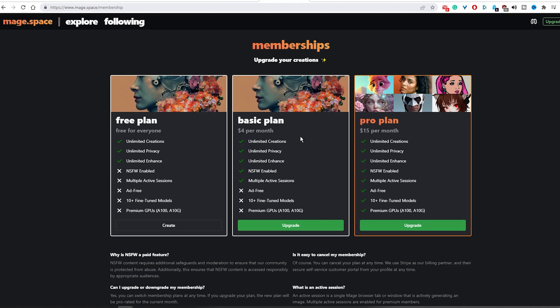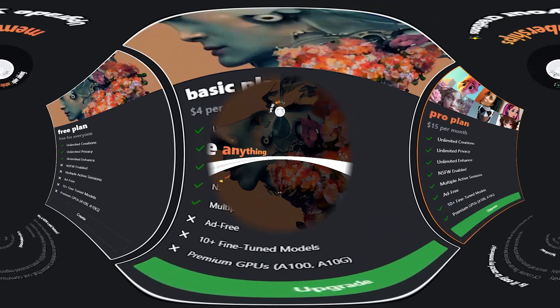This makes it perfect for people who need to work on multiple designs at the same time. And the pro plan takes it one step further, providing you with 10 plus fine-tuned models that enhance your design. This plan comes with a monthly rate of $15. So, I think it's time to go back to the Mage image generator.